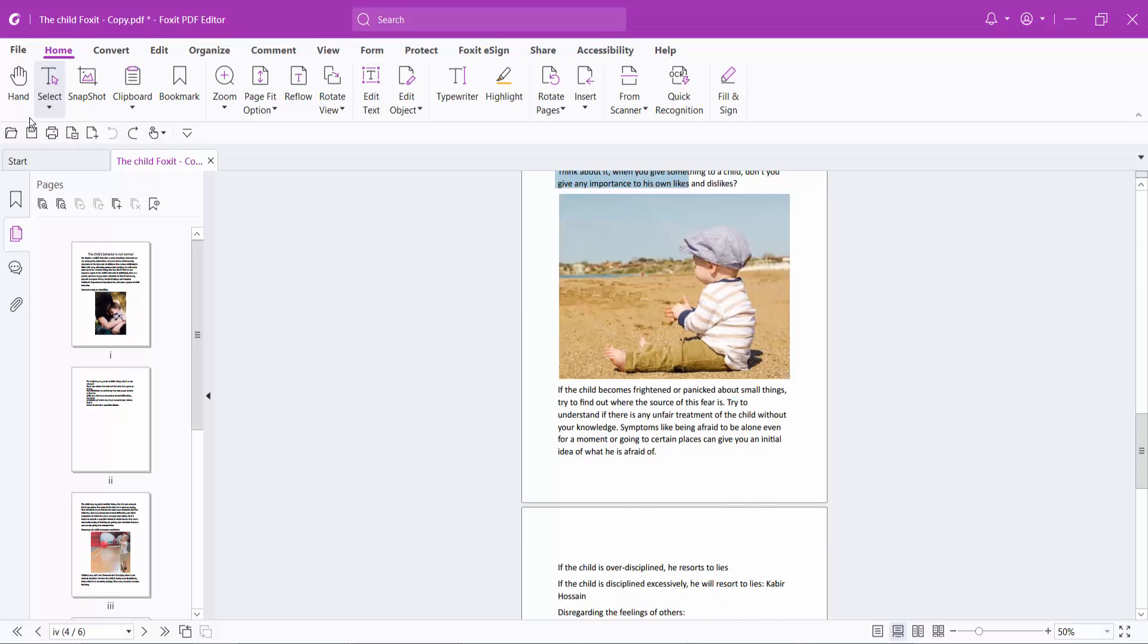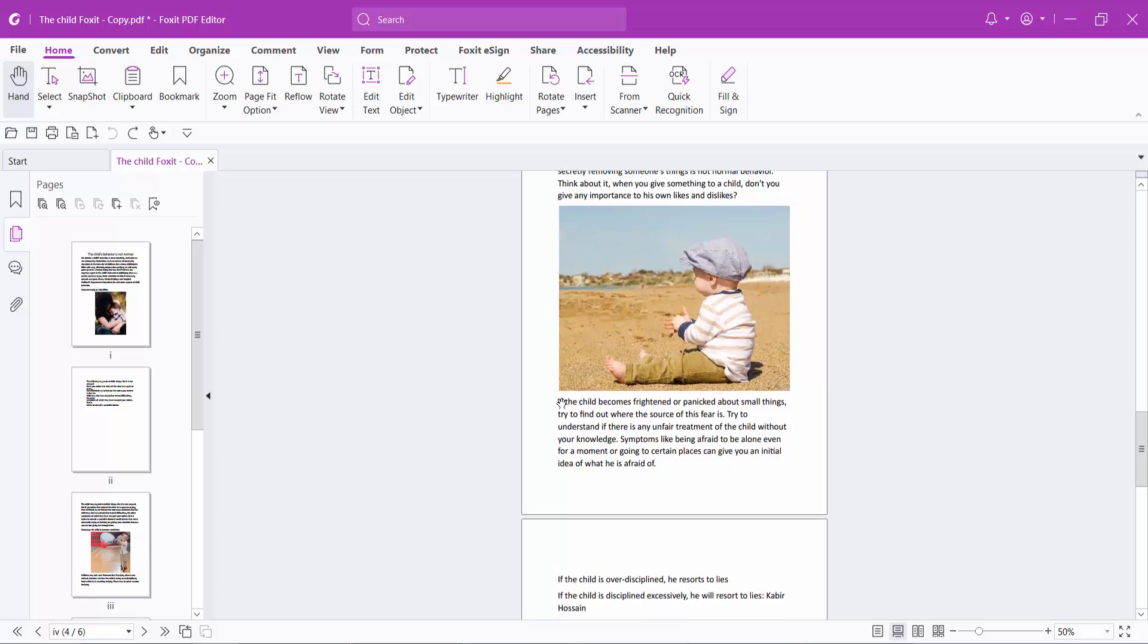Also, you can click on the hand tool option and drag your mouse cursor to select certain text.